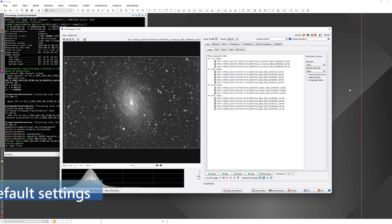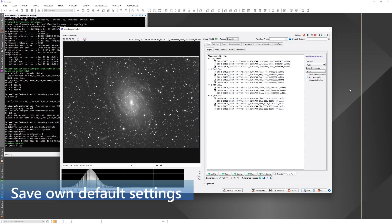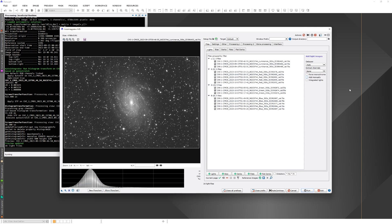I have saved my default processing options, so they are loaded by default on startup. If you want to save your own default settings, you can do that by clicking the save settings icon at the bottom left corner. Those saved settings are always loaded when the script starts.